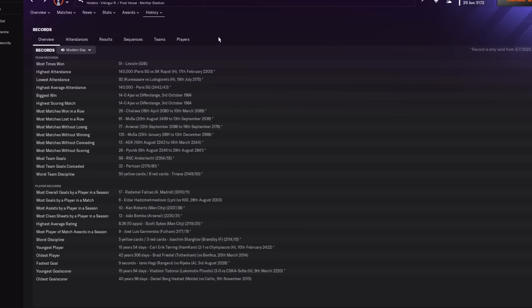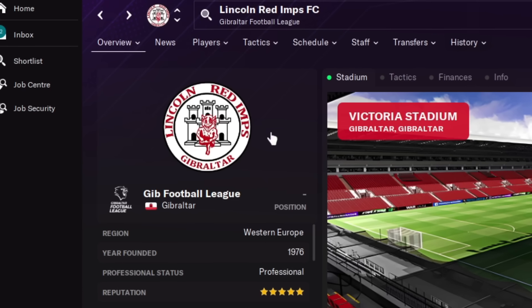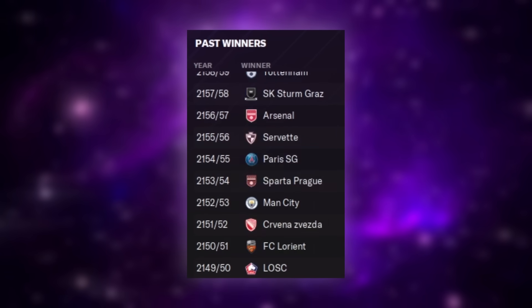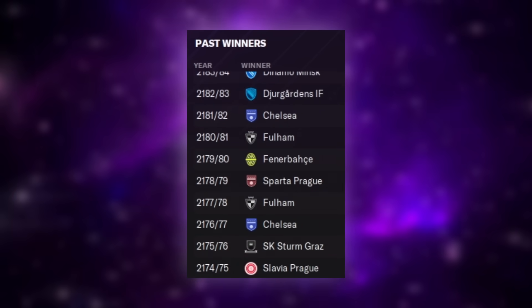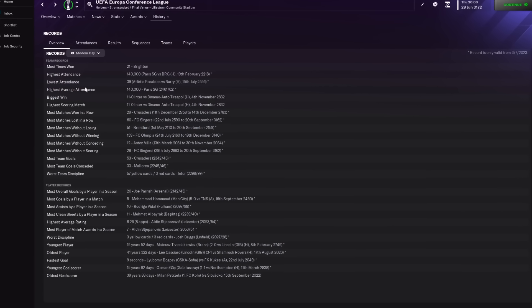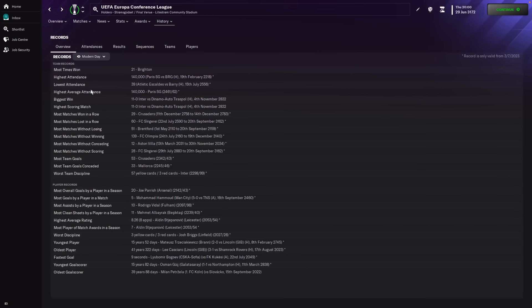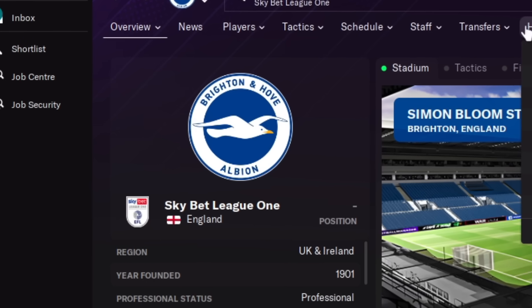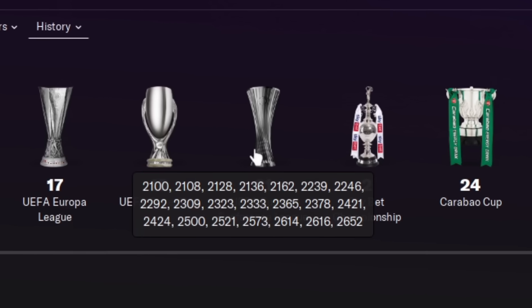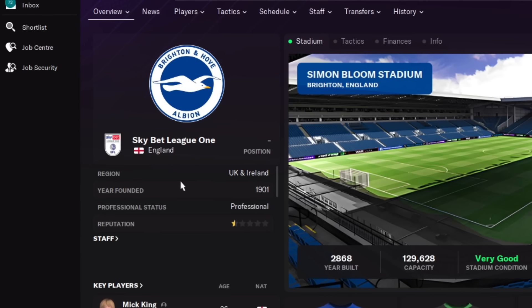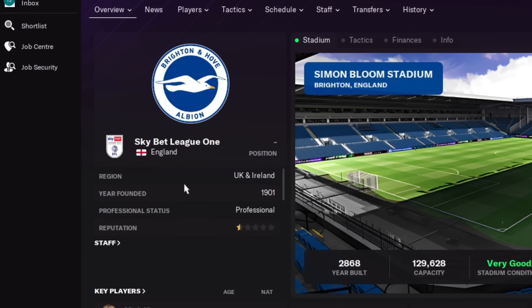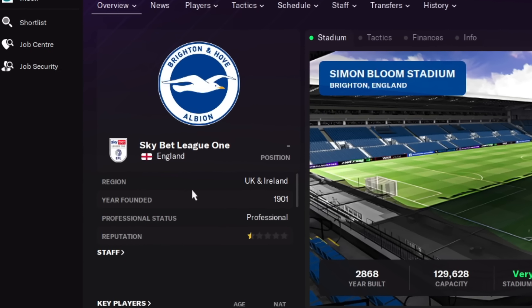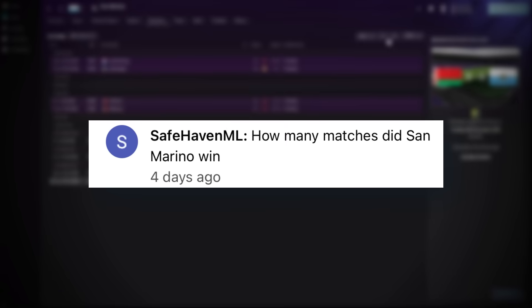As for the Europa League, the team that's won that is Lincoln with 51 wins. But this has also seen the same insane diversity as the Champions League. And as for the irrelevant league, I mean the Conference League. Brighton have won it the most times with 21 wins. But they now play in League One. So it clearly was just a very temporary success.